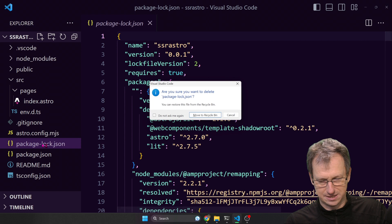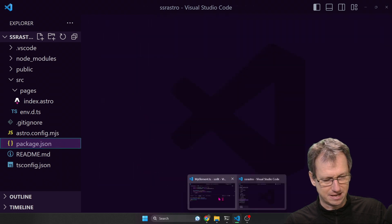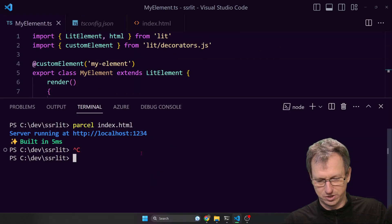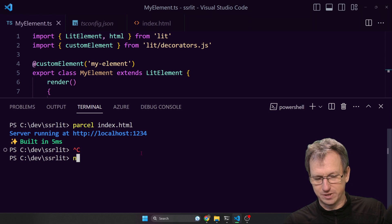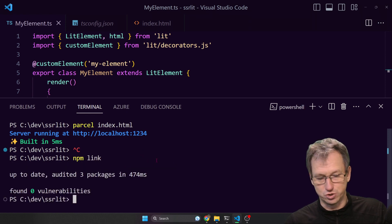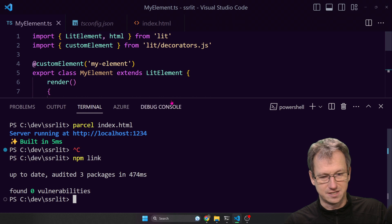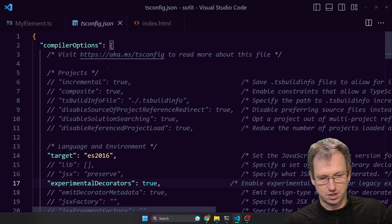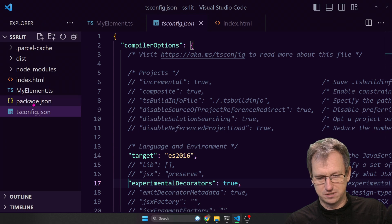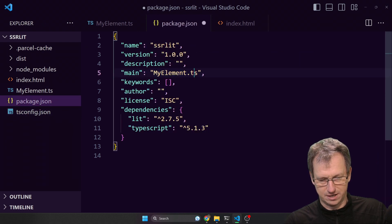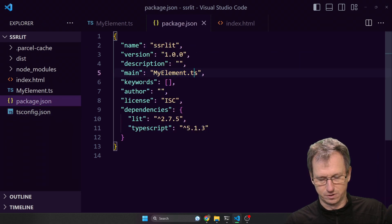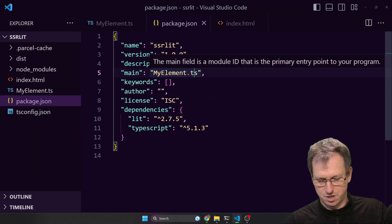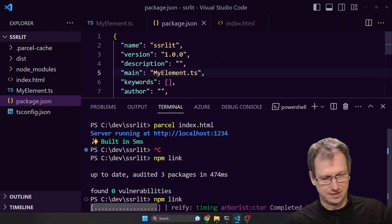I'm going to delete this guy. We go back to SSR lit. We can shut that down and we can do an npm link that will allow us to use this my element package. I do need to just quickly say that it's a TypeScript file actually. So it's TypeScript.